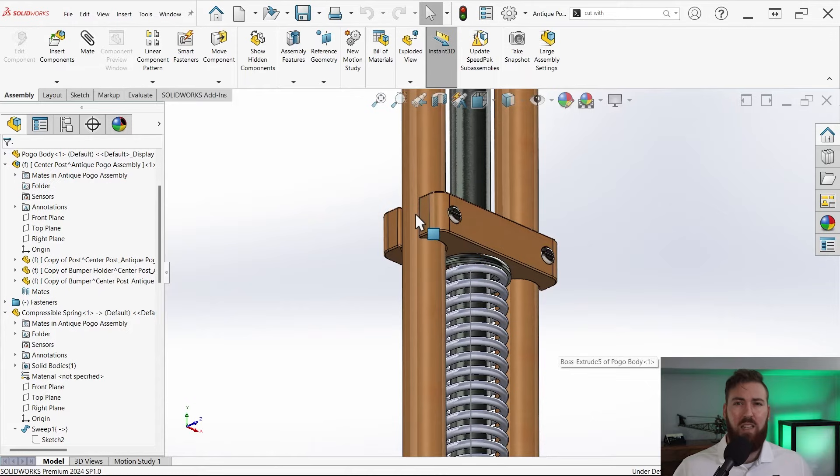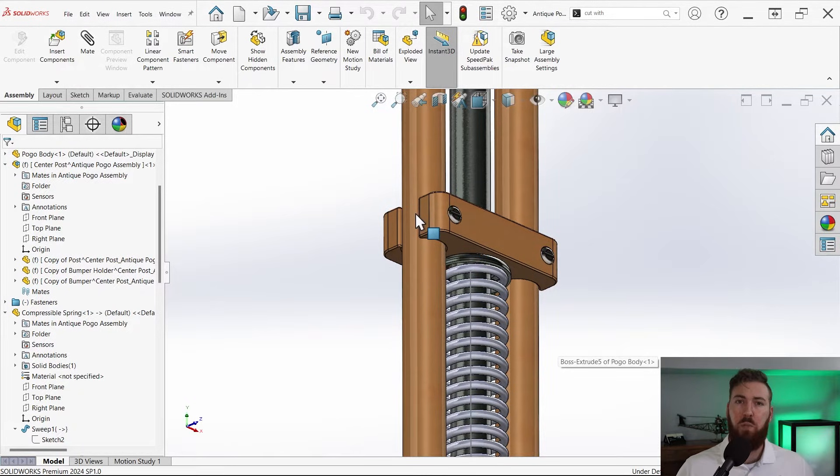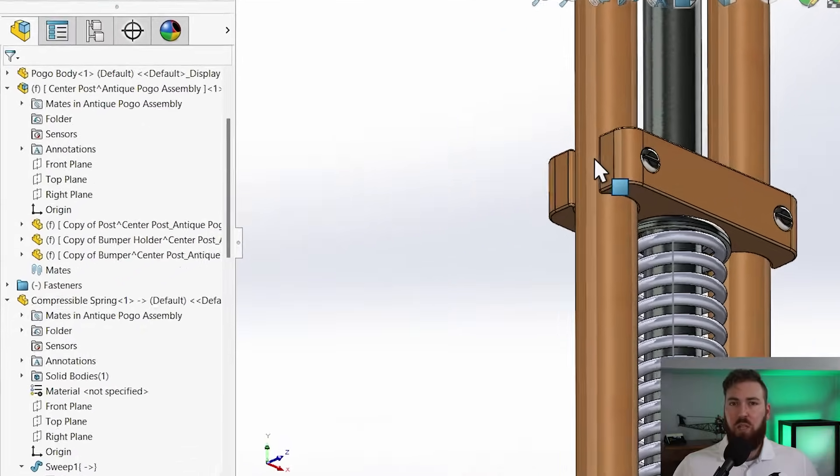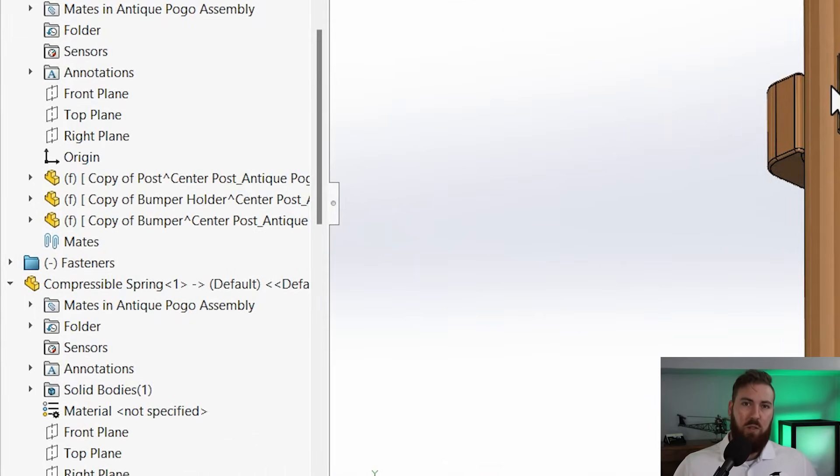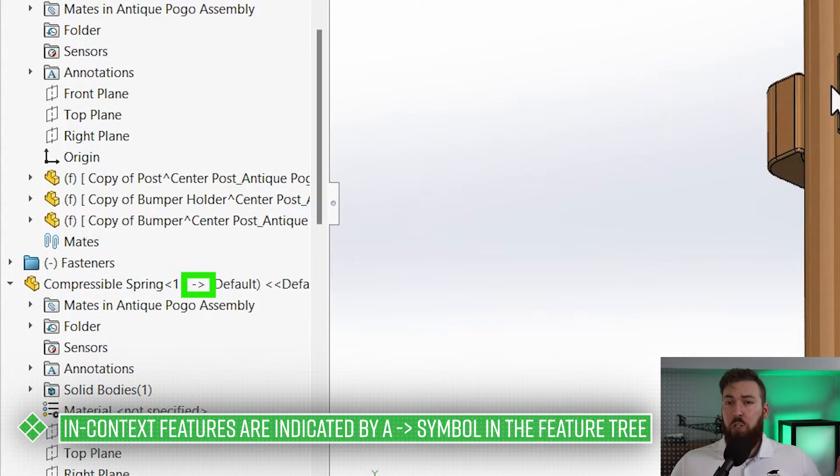We could delete the existing mate to the sketch origin and follow the same process for the lower portion of the spring as well, but that's not necessary here because of the existing assembly mates.